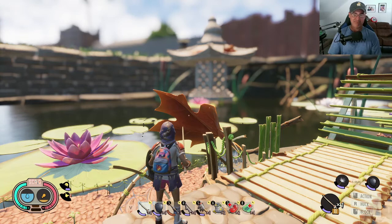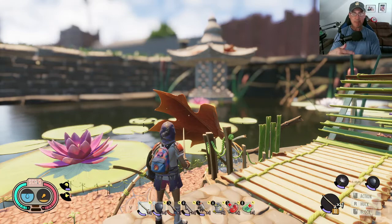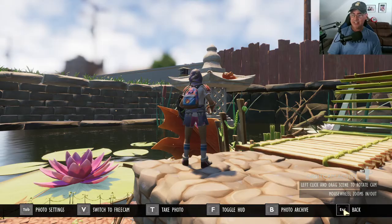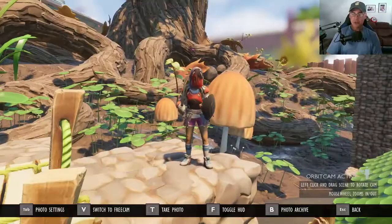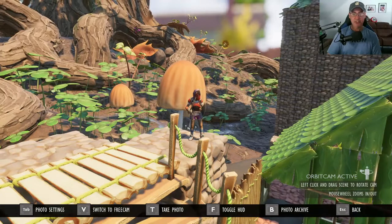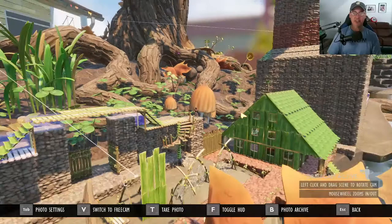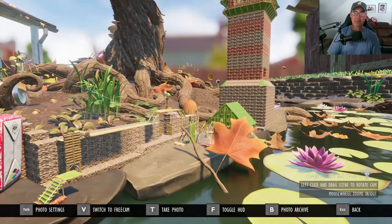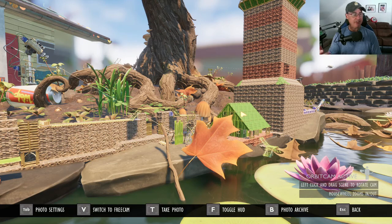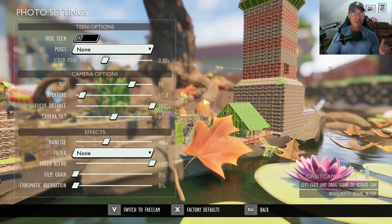To get to photo mode, hit P as in Papa on your keyboard and you'll get the tab for photo settings. You can switch to free cam, T to take the photo, F to toggle the HUD, B for the photo archive, and Escape to go back. If you want to move around, click your right mouse button and you can spin around. The mouse wheel zooms in and out, so depending on what you want a picture of, you can zoom pretty far out. Then we'll go ahead and get into the photo settings, where all the different settings for getting your picture ready are found.